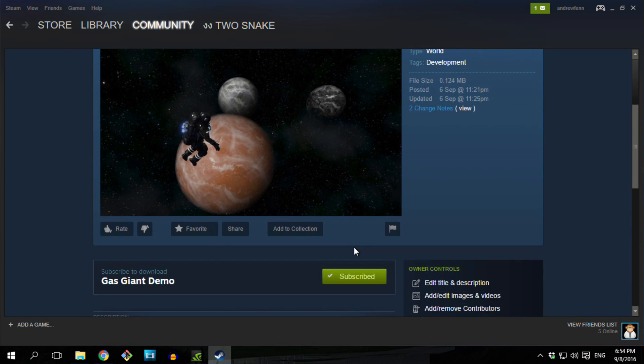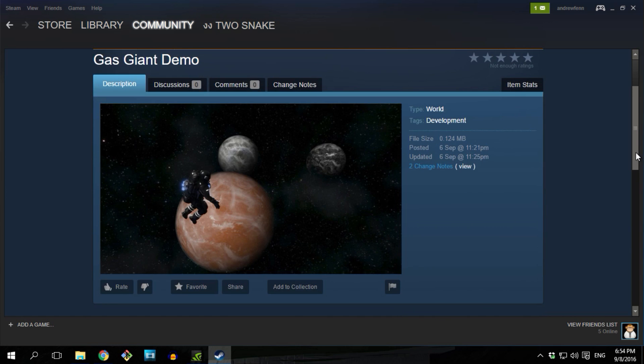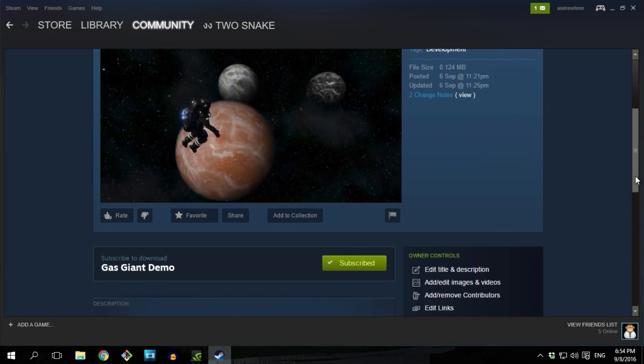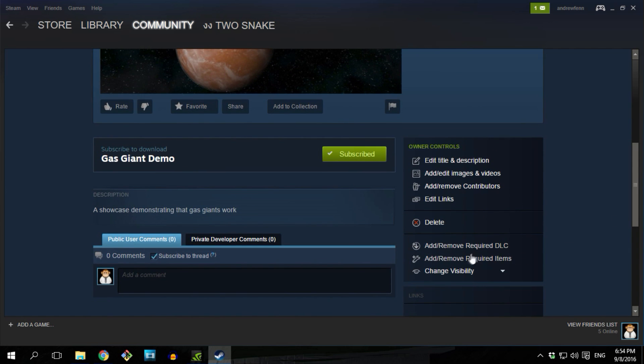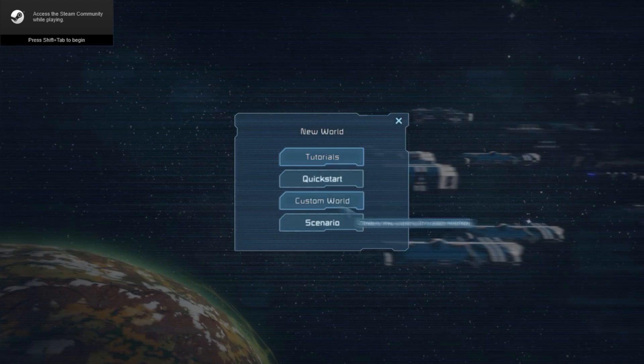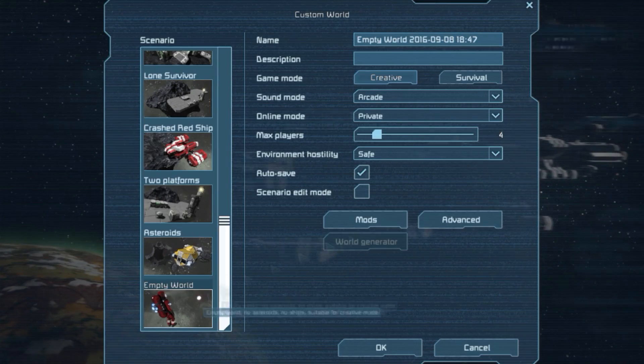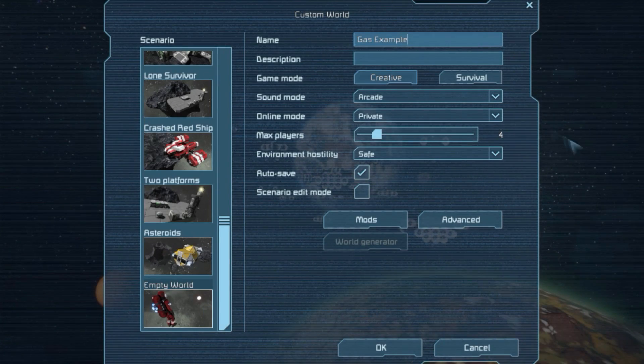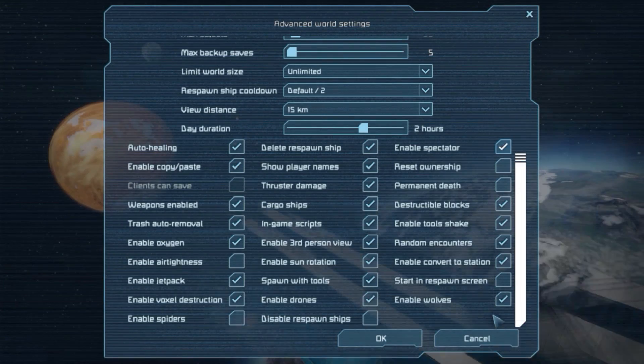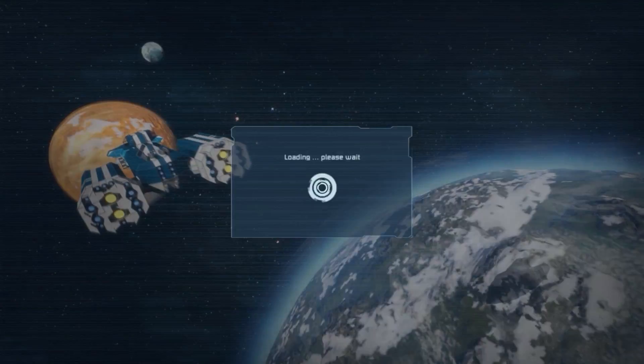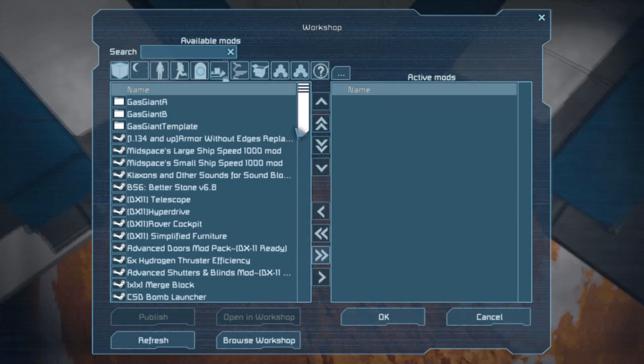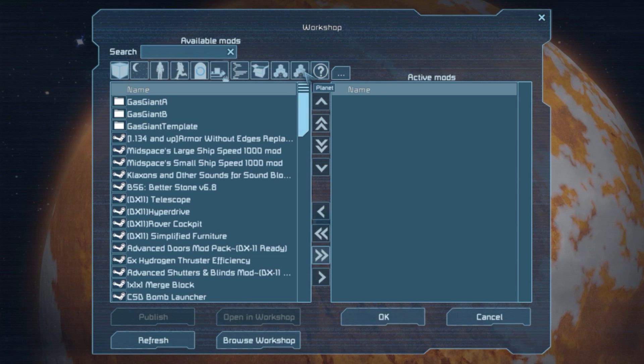Everything else you see here in the workshop is different variations and an example world you can download to try it out without having to do any modding yourself. Okay, now that's done, let's open Space Engineers and create an empty world. Add the Gas Giant mod to your saved game then load it up.